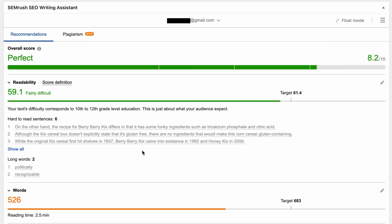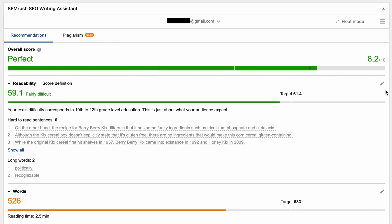And there you go. So we have an overall score of 8.2 out of 10. That is pretty good, it's in the green zone. And similar to the Yoast SEO plugin, the way SEMrush gets this value is it looks at a whole bunch of different attributes, which we'll go through right now. First up, under the readability category, we have a readability score of 59.1, which is fairly difficult, but the target is 61.4. So we're not too far off from that. It says it's comparable to a 10th or 12th grade level education.